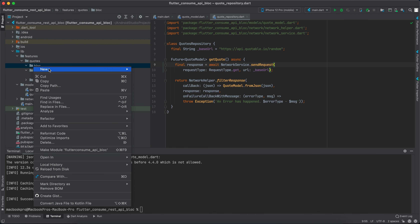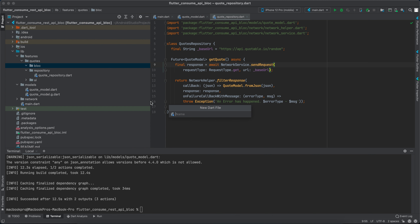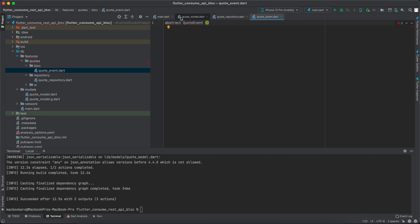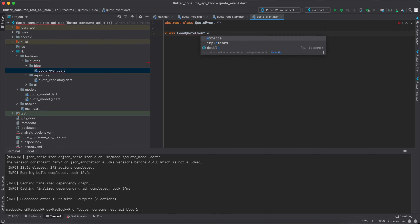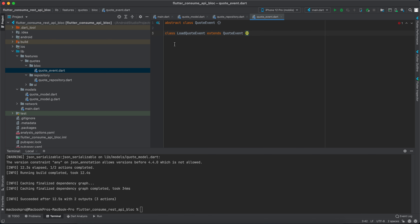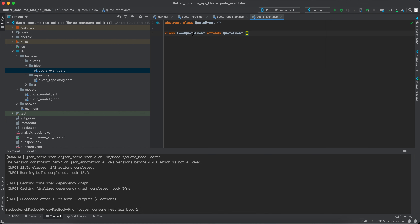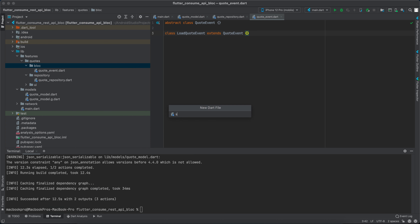Now let's go to the bloc. Each bloc must have an event, a state, and the bloc itself. First let's create the event file. We'll have an abstract class called CodeEvent which has nothing. We only have one event: a class called LoadCodeEvent that extends CodeEvent and has no properties, since this is a GET request and we don't send anything to the API.